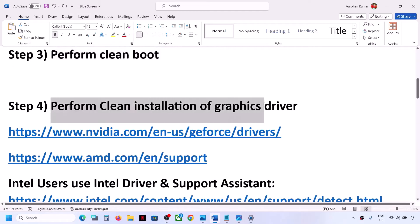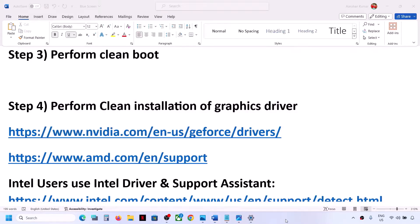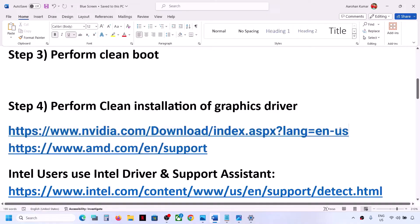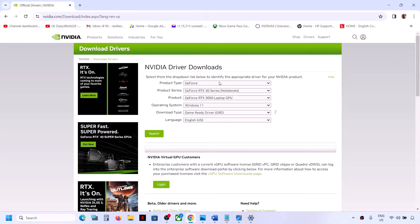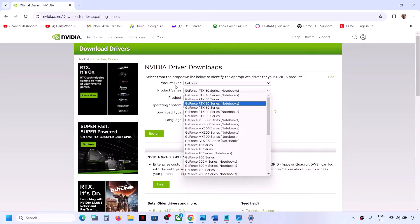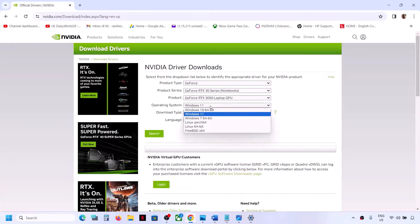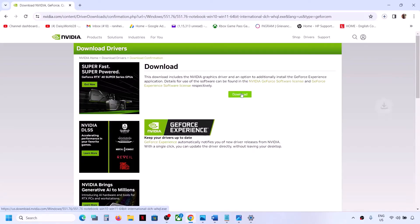The next step is to perform a clean installation of your graphics driver. If you have an Nvidia card, go to the Nvidia website (link provided in the description). Select your product type — in my case GeForce — select your product series (30 series in my case), select your specific graphics card, select Windows 11, click Search, and download the latest driver shown.